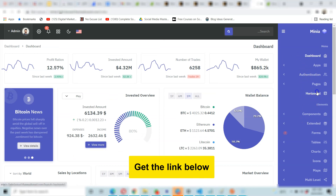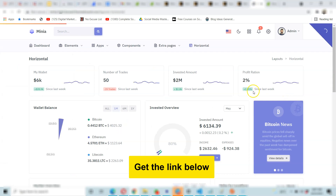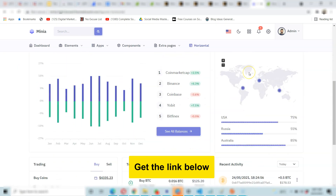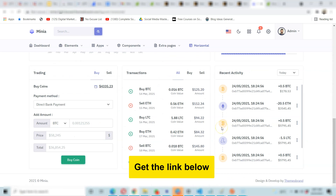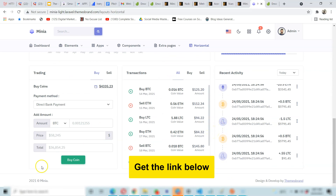Thank you very much guys. See you in the comments section below — I'd like to know what you think about this powerful template. The link will be there for you to go get it. See you.